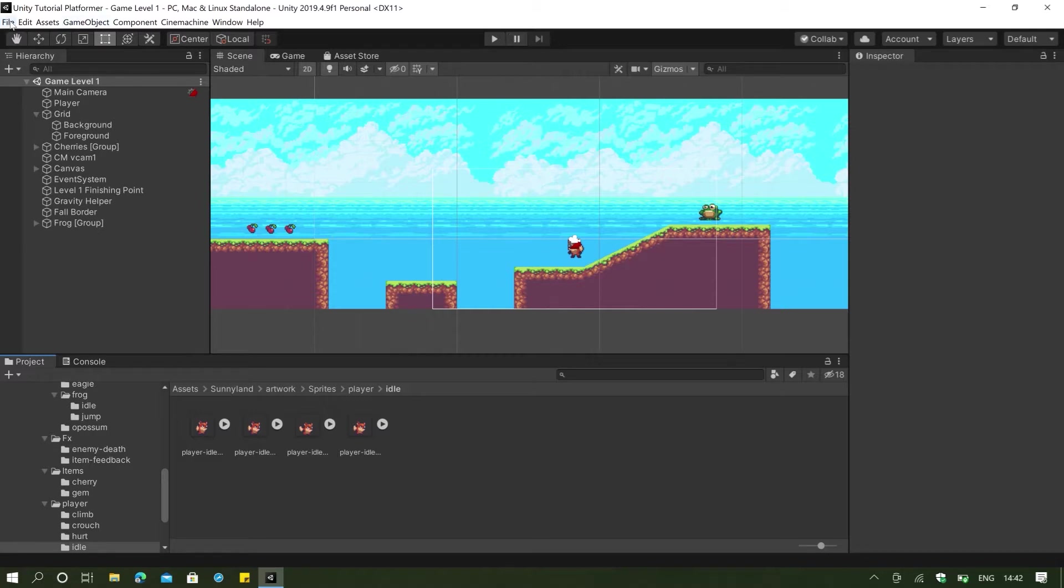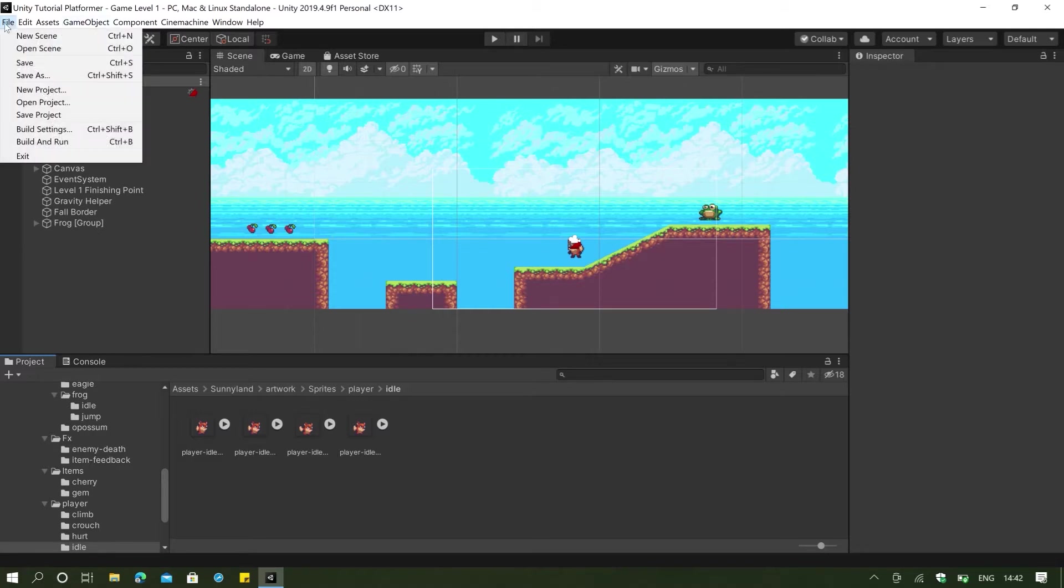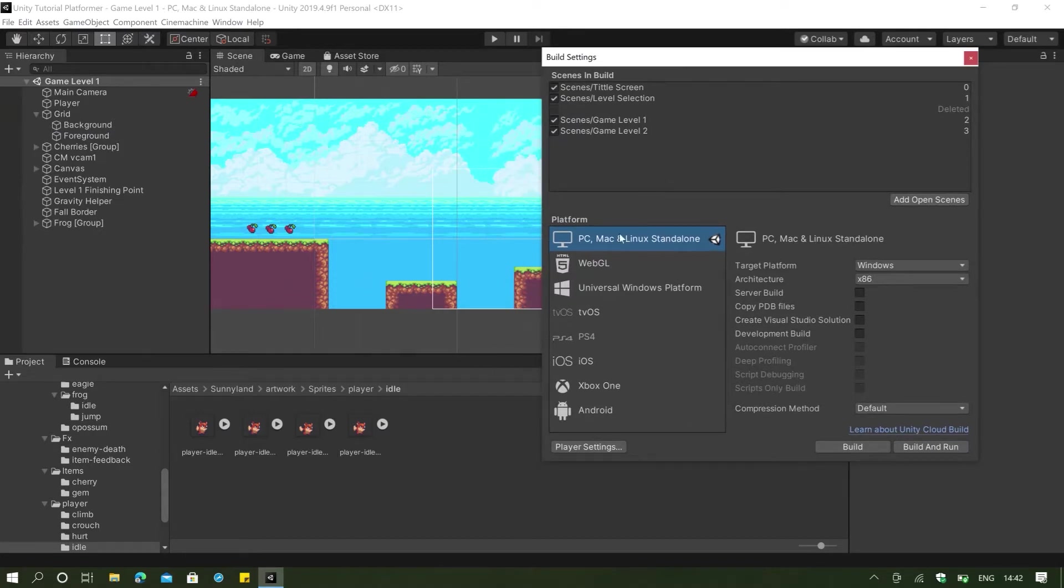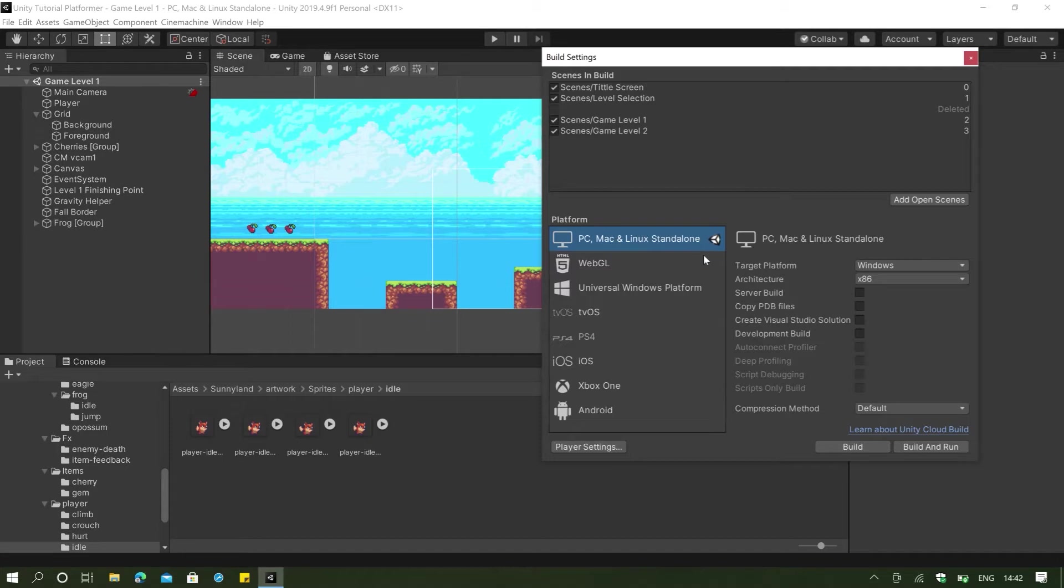The build settings here, if we go to our file, we're going to save first and then click on our file again and click on our build settings. As you can see, we have a lot of platforms that we can build our game on. And if you download Unity, usually you already download the PC, Mac and Linux standalone version.